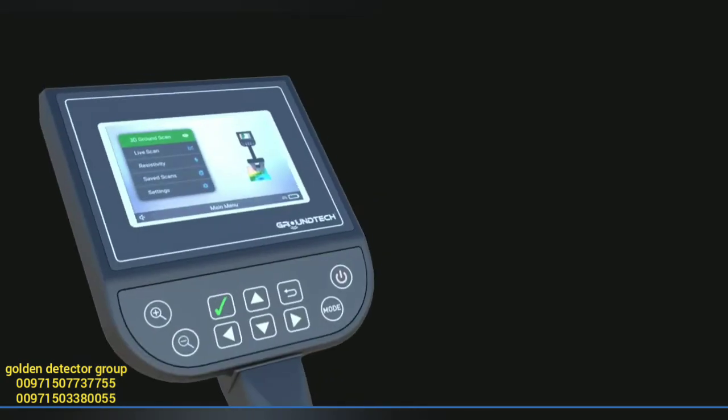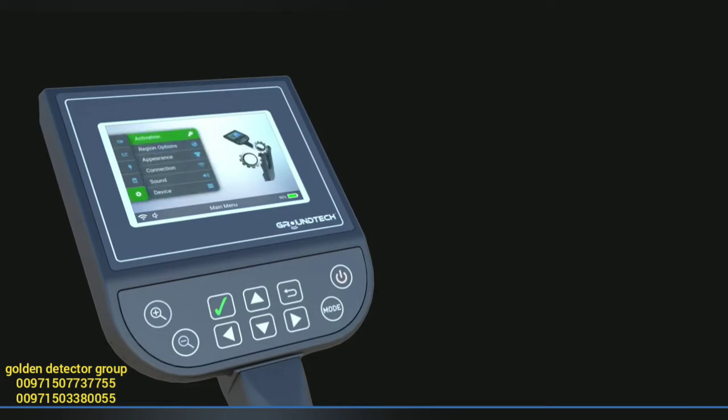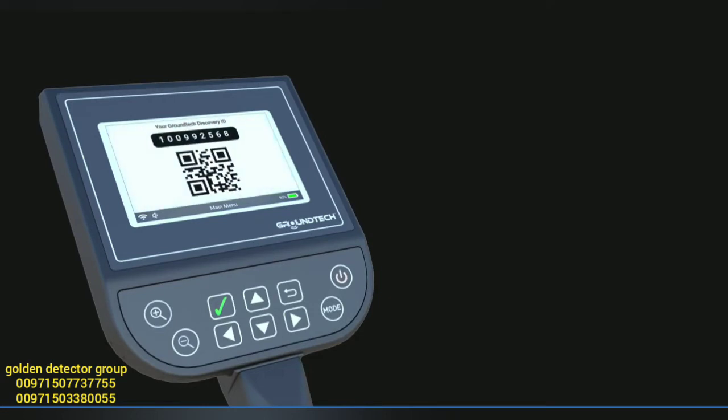In the general settings section, you'll find device activation for external mobile applications. To activate, read the QR code on the screen or enter the numbers displayed. These numbers are also the identification number of the product.